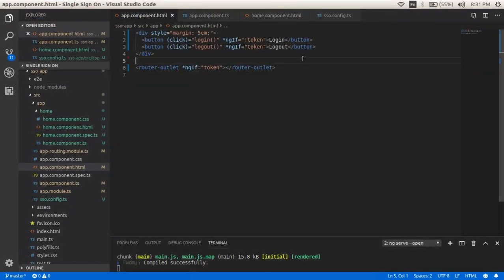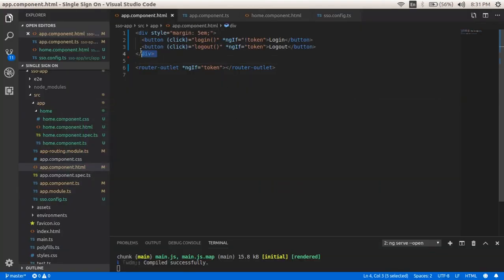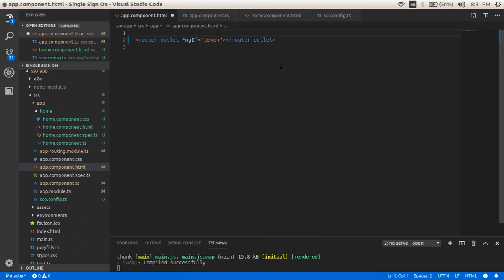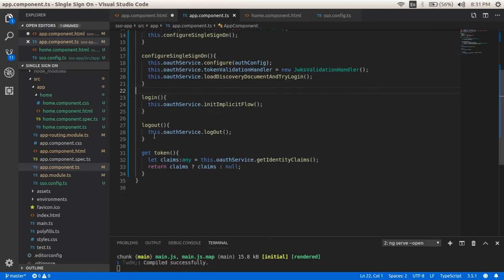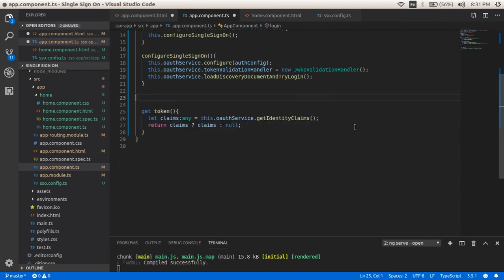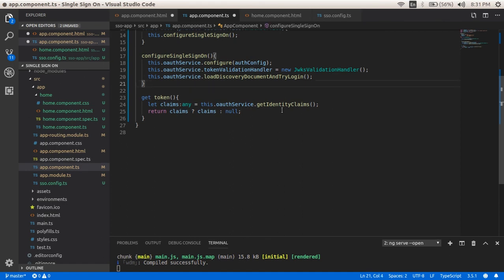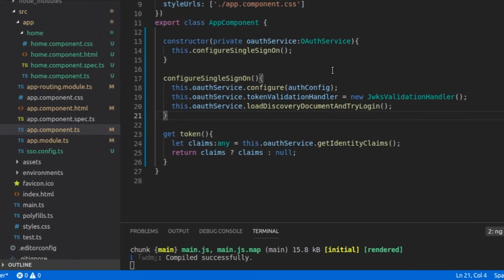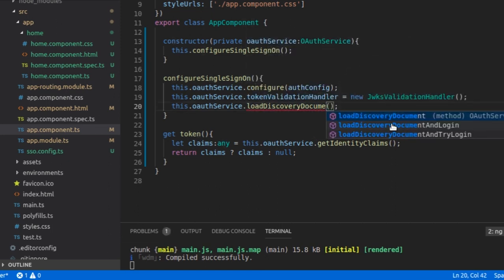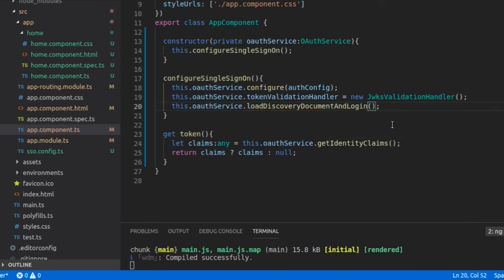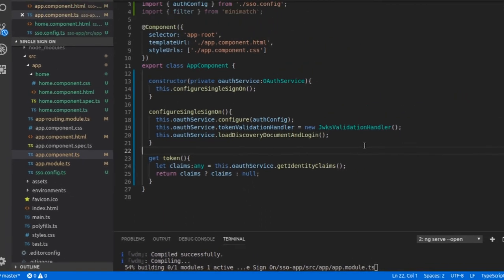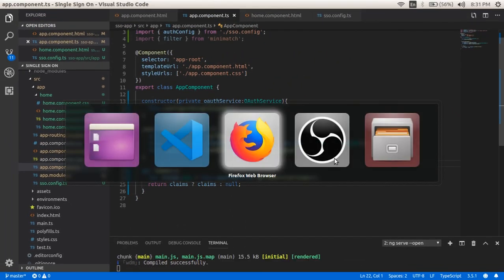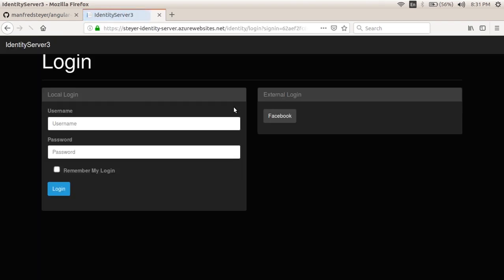Sometimes we need the application to take us to the login page automatically without clicking any button. Let's do that. First we will delete the login and logout buttons and their associated functions. All we have to do is replace the function call loadDiscoveryDocumentAndTryLogin with loadDiscoveryDocumentAndLogin. Save the file and open the application — we are redirected to the login page automatically without clicking any button.